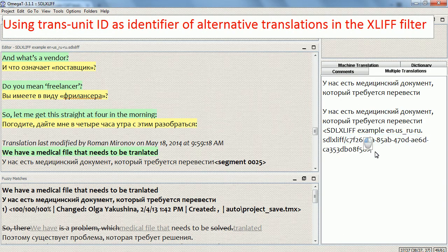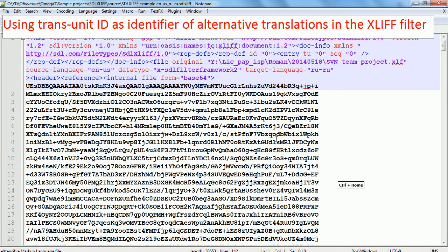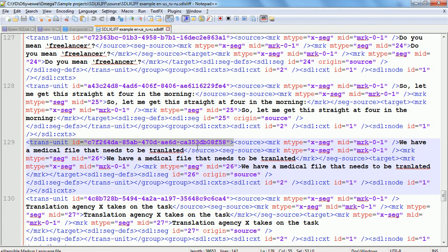OmegaT 3 relies on this TransUnit ID. I can copy it, switch to the actual file, open it in a text editor, and find this TransUnit ID — here it is, and here's the actual segment. OmegaT 3 now provides the ability to use the TransUnit ID as an identifier for alternative translations, which can be more accurate in certain scenarios. It works only as long as you use XLIFF as your source file.